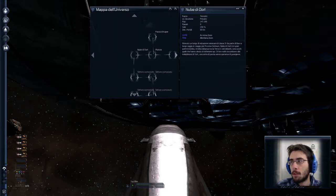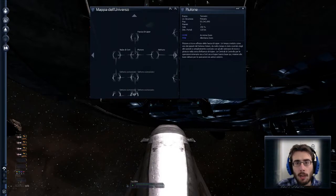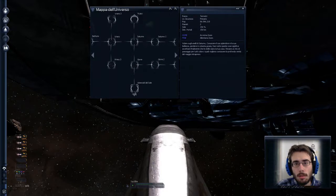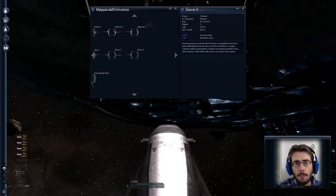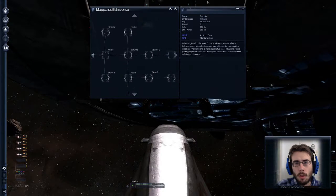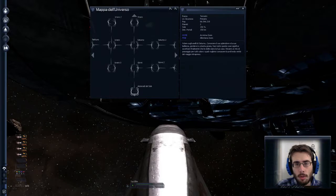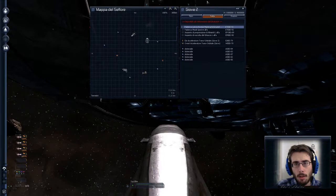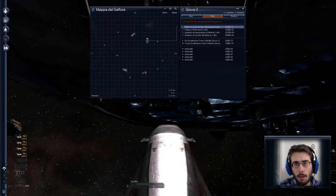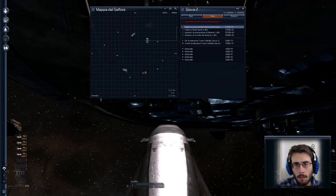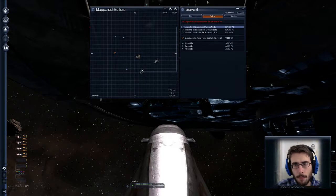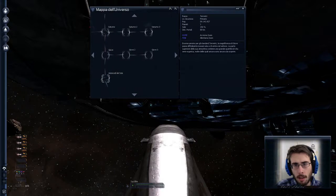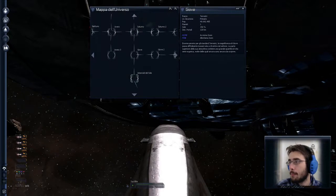Li ho esplorati abbastanza bene. Poi ho esplorato Giove-2 e Giove-3, che sono allo stesso modo collegati come Saturno-2 e Saturno-3. Non ho fatto niente di interessante. Qua fabbrica lanciabombe, fabbrica missili Spectre. Potete vedere insomma quello che c'è. E anche qua niente di particolare.